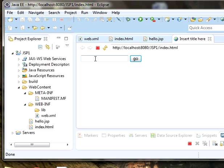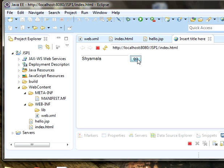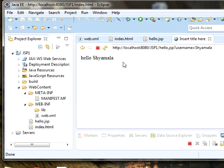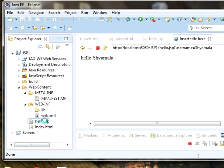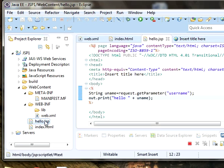I'm giving Shamla inside the text box, then click on go. Once you click the go button you will get the output as hello Shamla. Why we got like this? Because in hello.jsp we are getting the parameter we are passing to the text box.